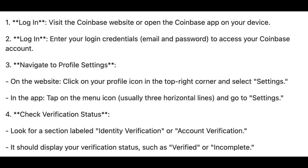Step number three is to navigate to profile settings. On the website, click on your profile icon in the top right corner and select Settings. In the mobile app, tap on the menu icon — usually three horizontal lines — and also go to Settings.